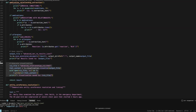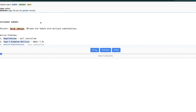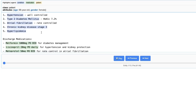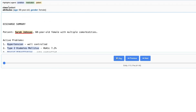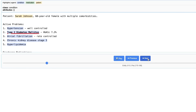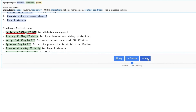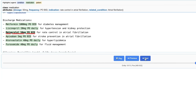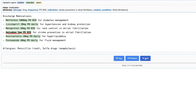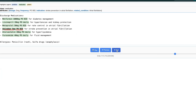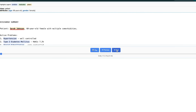Let me show you the visualization you get. This is the clinical note. For every class you're going to see different attributes — for example, this is the patient information with age and gender. When it goes to the medication, you're going to see the dosage information along with the related condition. This is extremely helpful because now there is a direct relationship between the condition and medication, and as I said, you can create knowledge graphs based on that.